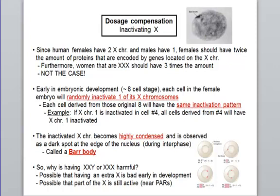Every cell derived from an initial cell that inactivated one X chromosome will have the same X chromosome inactivated. So when you look at the pattern of X chromosome inactivation in a woman, we are actually an amalgamate of cells that have either the X from the mother or the X from the father inactivated.